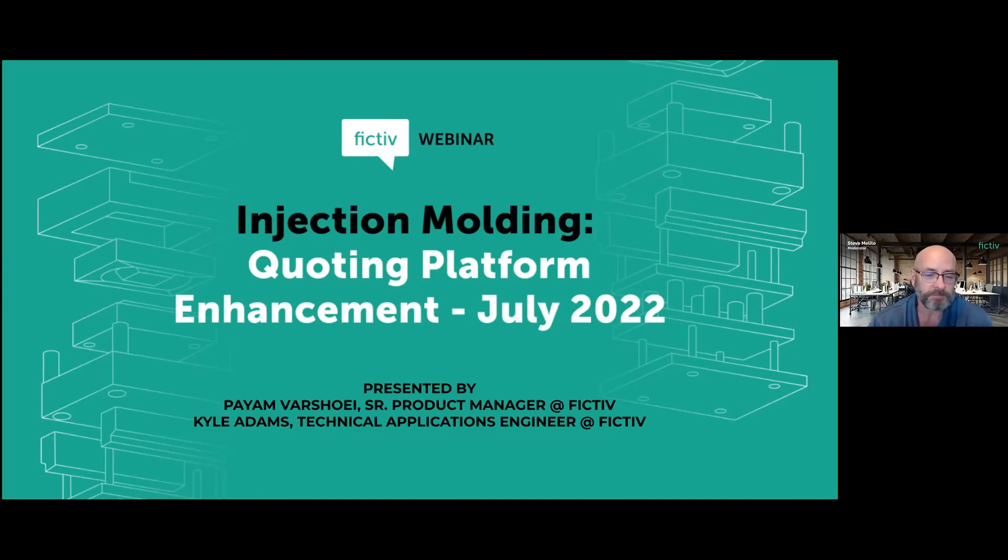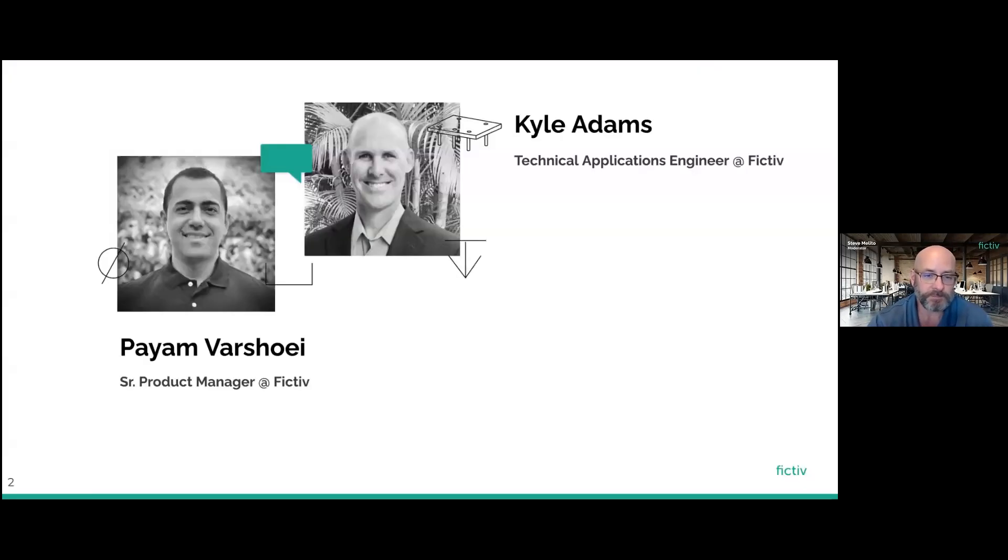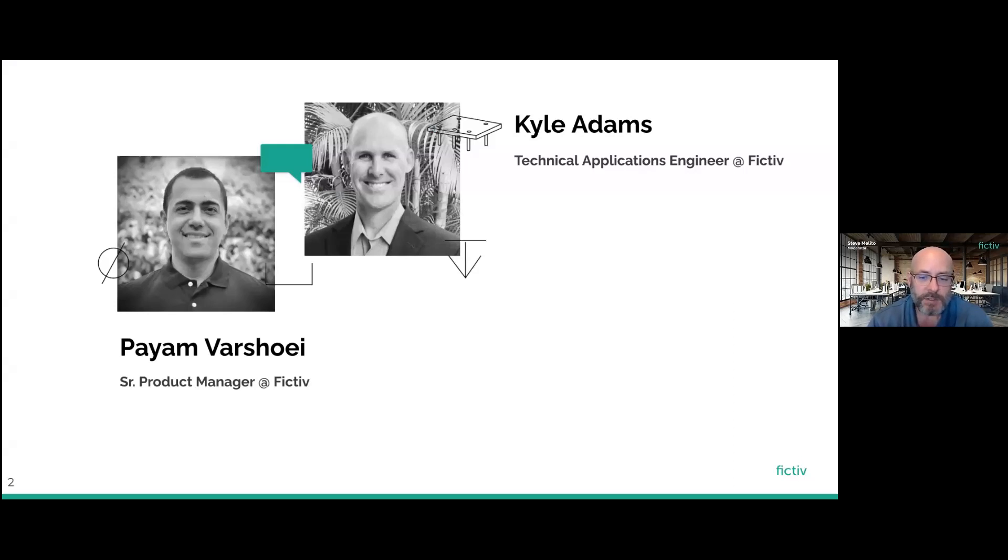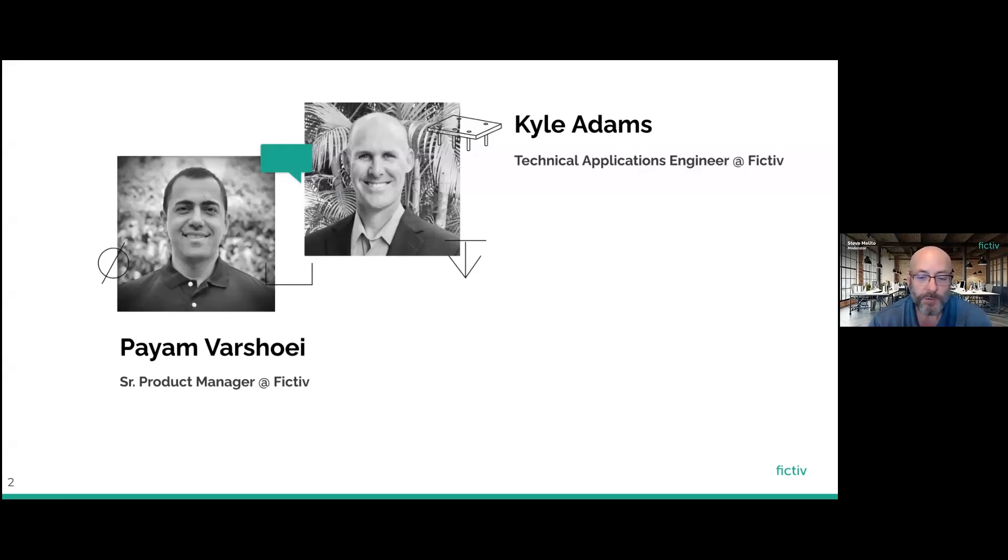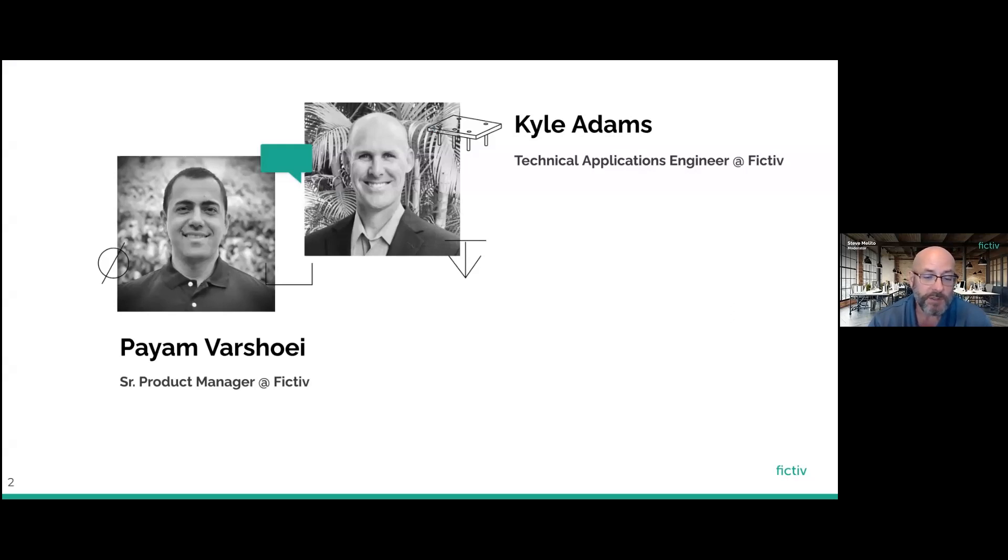These software enhancements apply to injection molding and cover design for manufacturing or DFM. We know you like the DFM feedback that Fictiv provides and the value that you get between the time you request a quote and the time you place an order. Our first presenter today is Kyle Adams, one of our technical applications engineers. Kyle will review the current DFM experience and later tell us more about how the new process works. We'll also hear from Payam Barshowy, Senior Product Manager. Payam will show us the new experience in the Fictiv platform so you can see the DFM workflow changes for yourself.